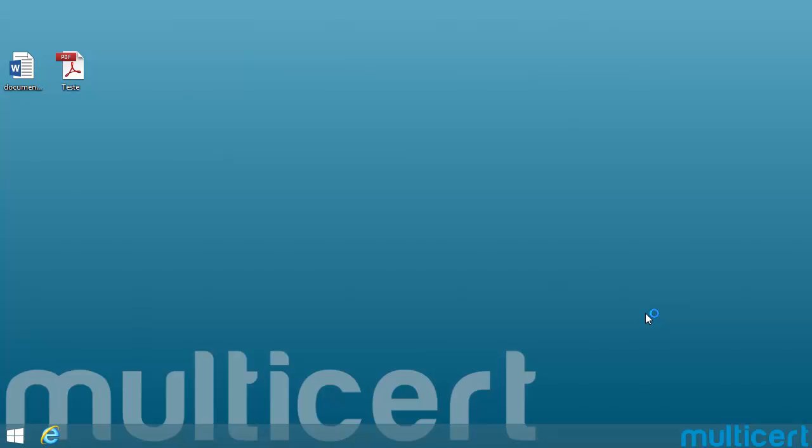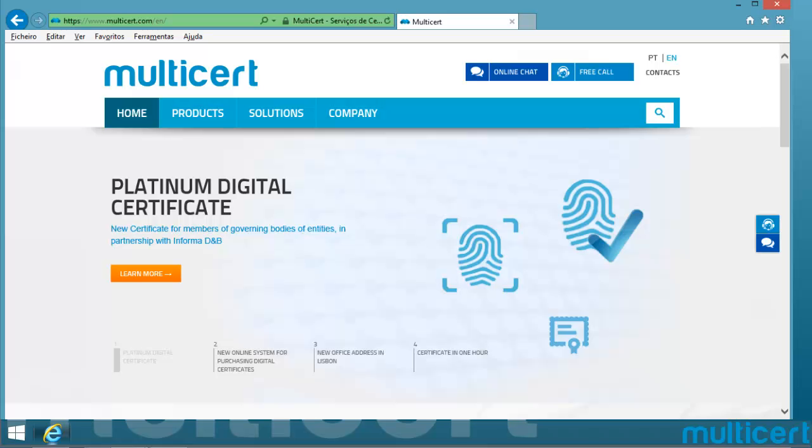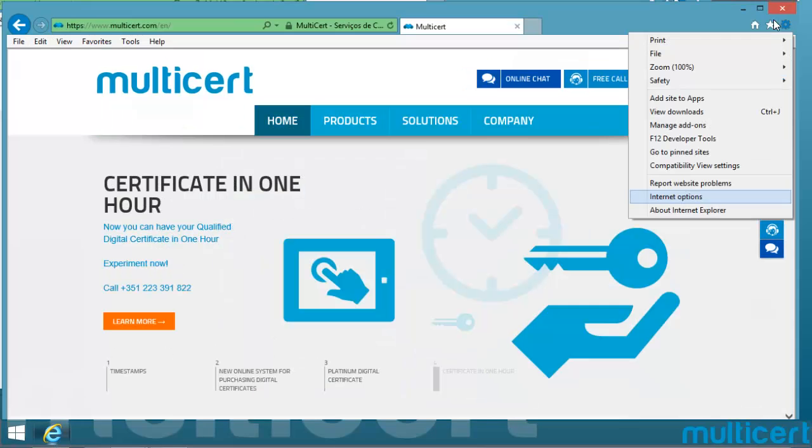Let's verify if your digital certificate is correctly installed. Open Internet Explorer, access Menu Tools, select Internet Options.